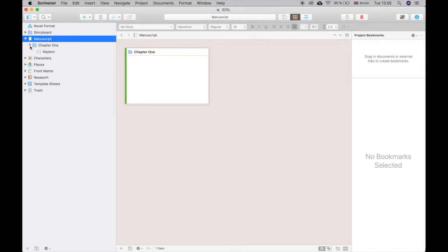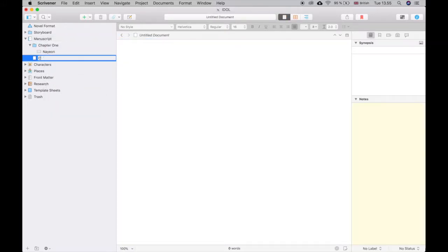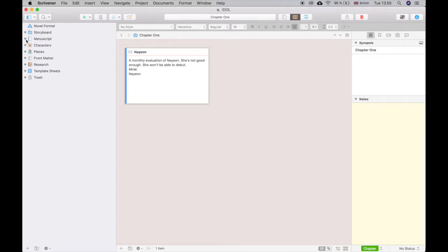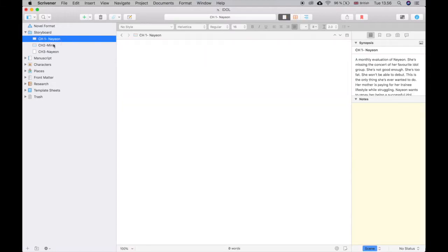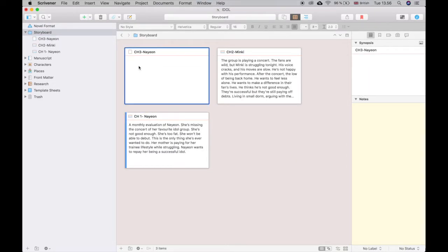As a basic setup, you have your manuscript here. There are different ways to divide it — I usually divide by chapters, sometimes using chapter folders and sometimes just new text labeled 'Chapter One.' It depends on what I feel like and whether a chapter might have different points of view. Then I have a storyboard section — one of the first things I set up in a new project.